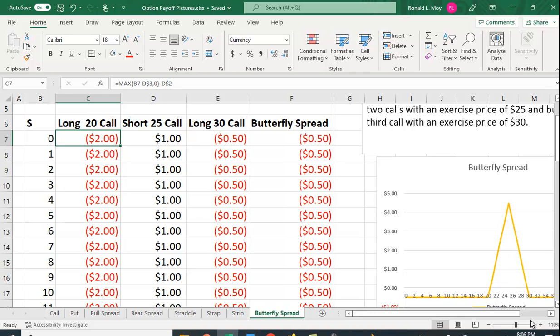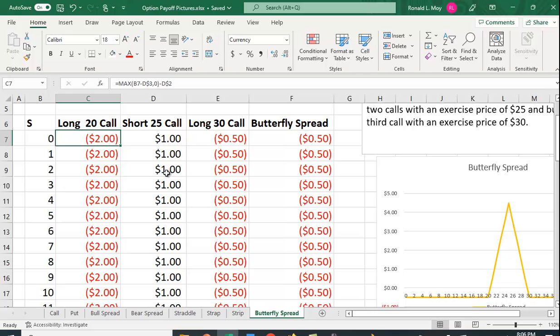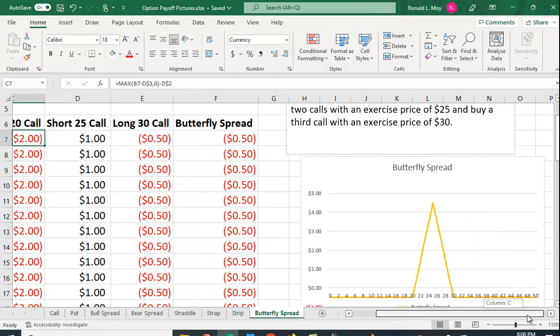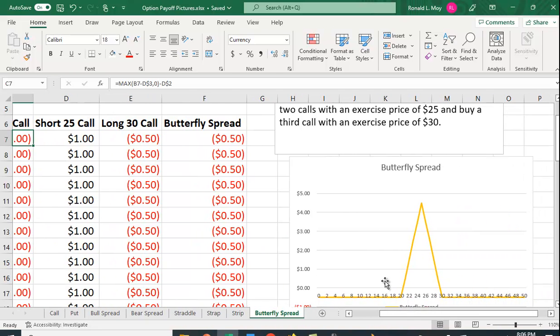Once it hits 30 your $30 call kicks in and for every dollar it goes above 30 you're making a dollar here, losing two dollars here, and making a dollar here. So your net effect is zero, it just flattens out. That's why you have this flat part here. That's how you get this payoff that looks like this.